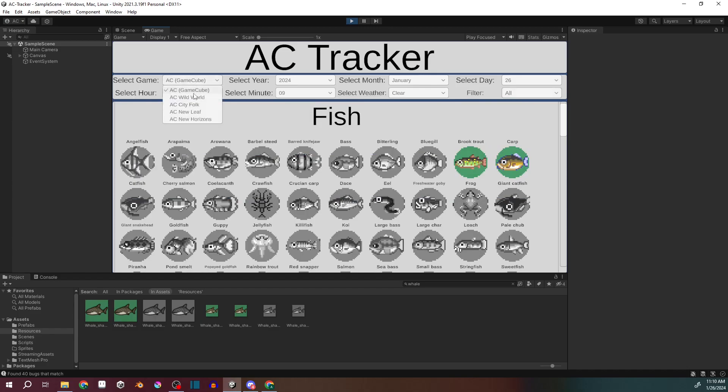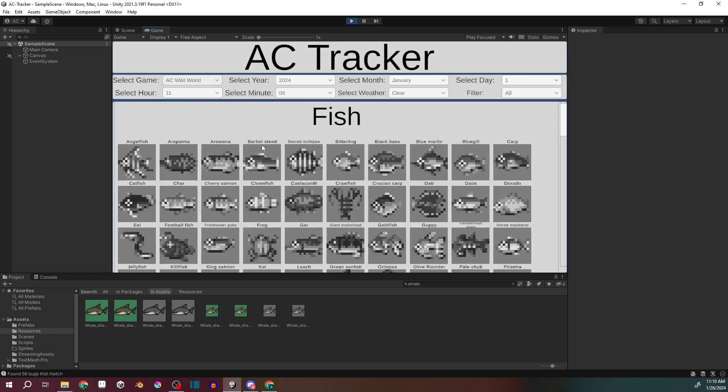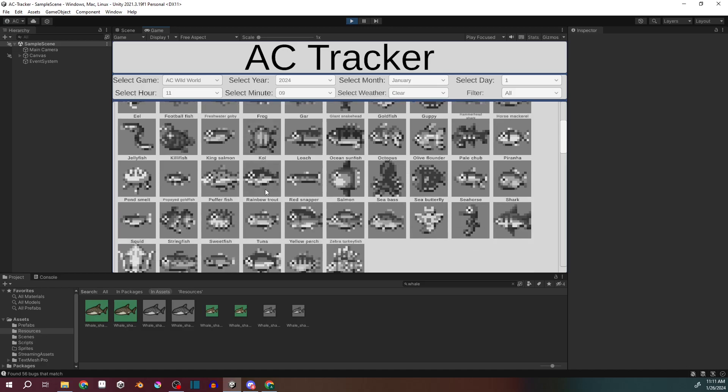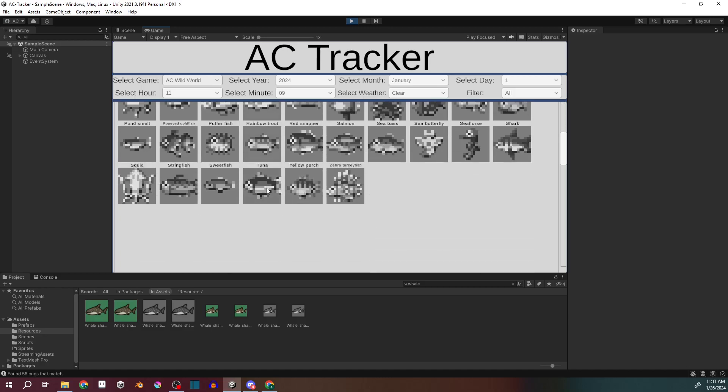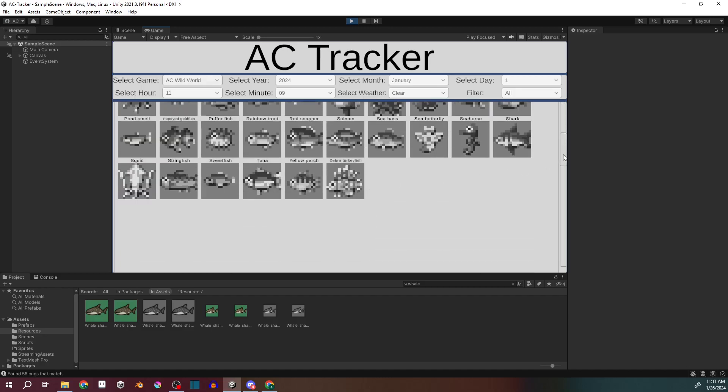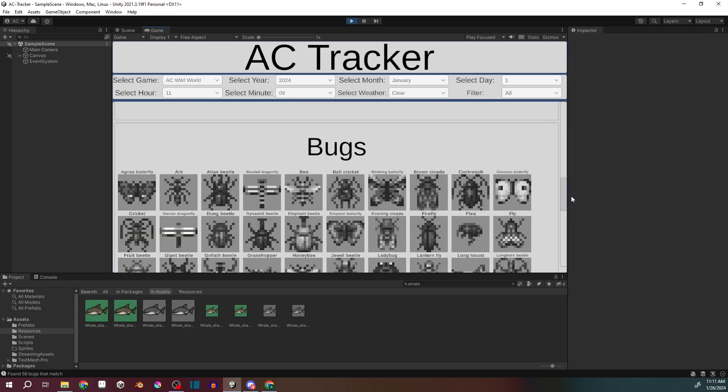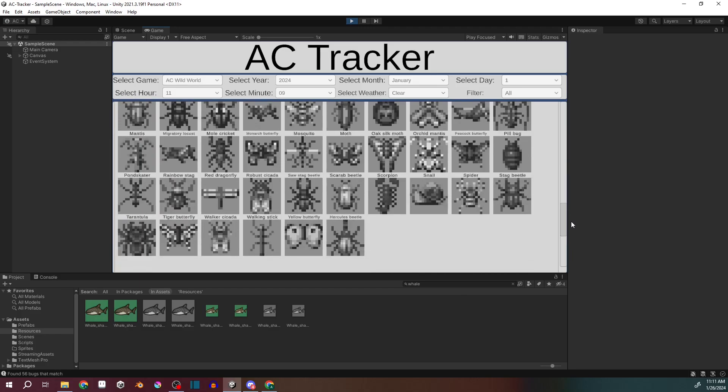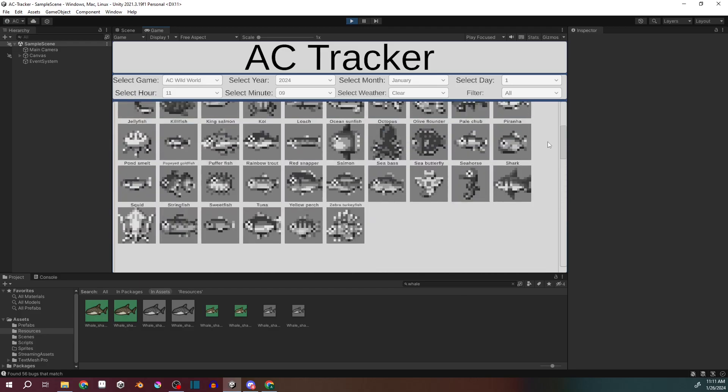But then you can swap between games. So if I go to Wild World, this loading time is all in Editor. In the build, it does not take any time to load. But you can see it's got all the bugs and fish from Wild World.